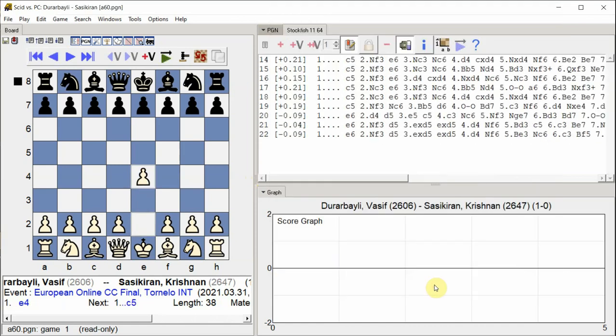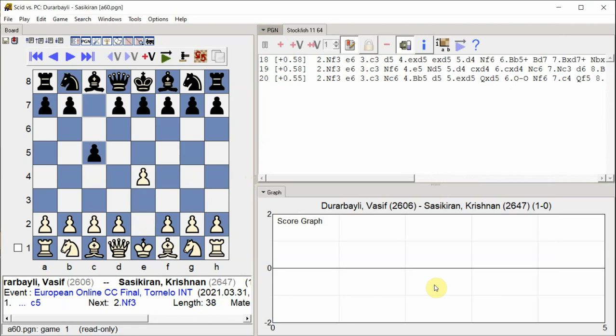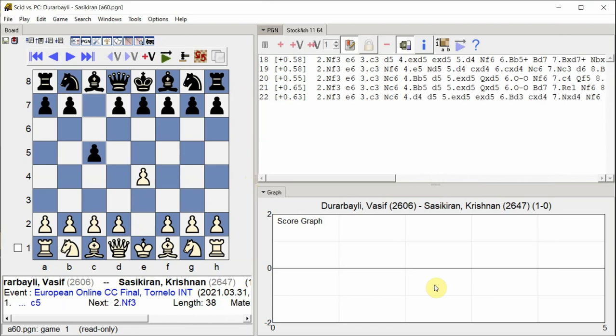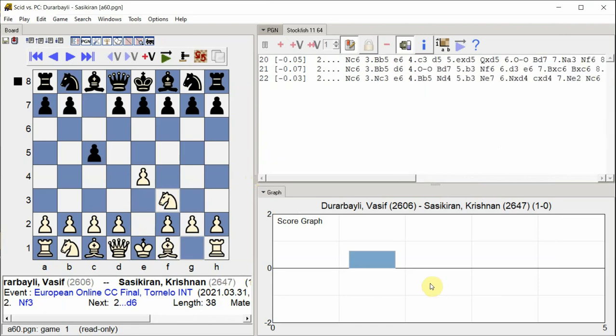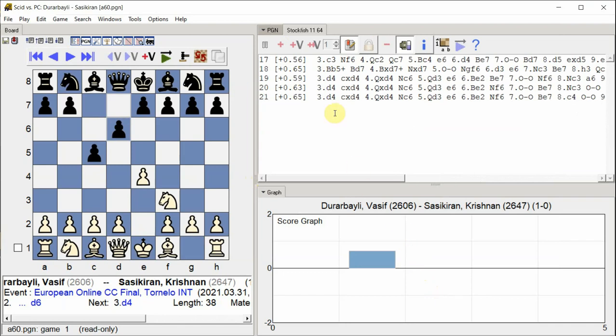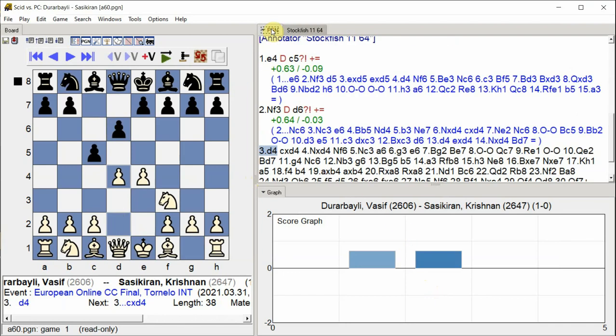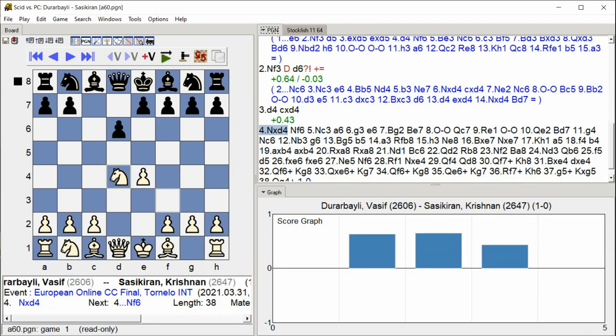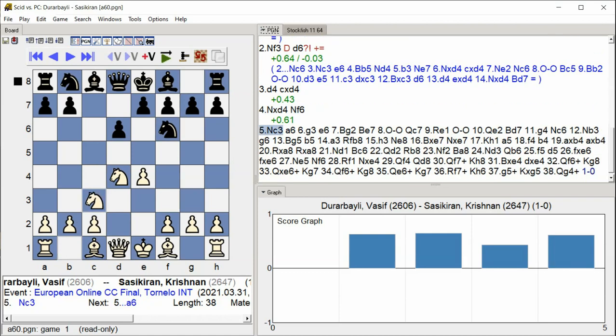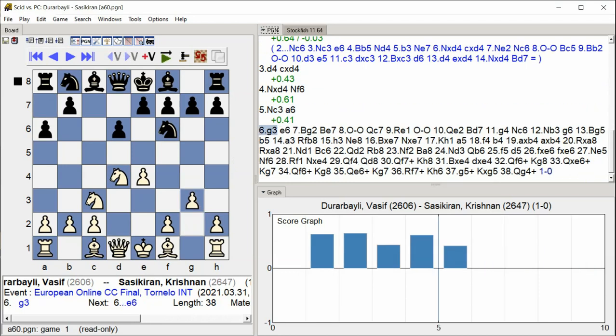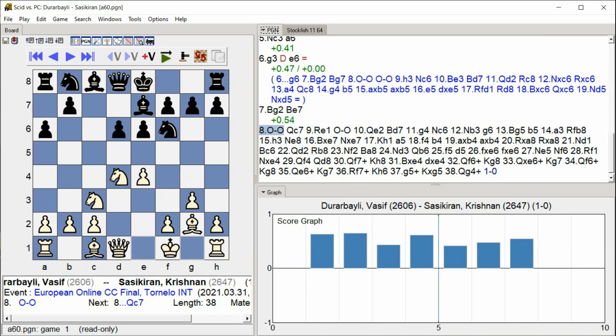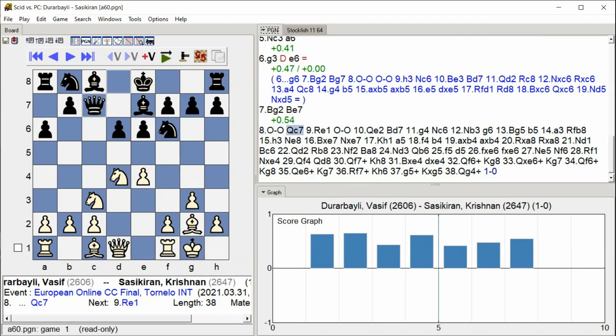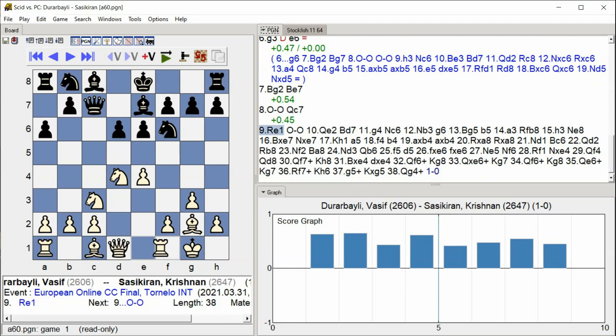e4 c5 Knight f3 d6 d4 c takes d4 Knight takes d4 Knight f6 Knight c3 a6 g3 e6 Bishop g2 Bishop e7 castle kingside Queen c7 Rook e1